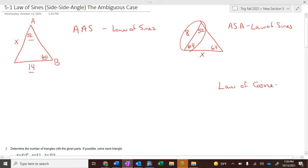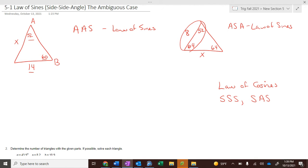A little later today we'll start with Law of Cosines — we'll be working with side-side-side and side-angle-side. So we have angle-angle-side, angle-side-angle, side-side-side, and side-angle-side. Those were what we worked with in geometry.